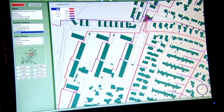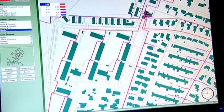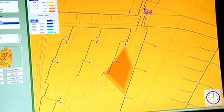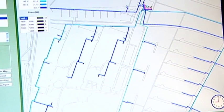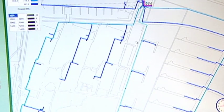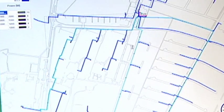With the implementation of the TERMIS network management system from Seven Technologies, that 80% of a district energy network's potential comes within the reach of the network operator.